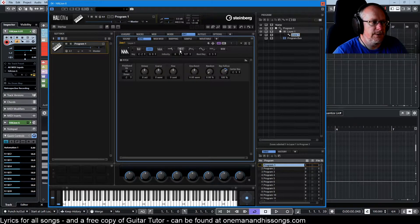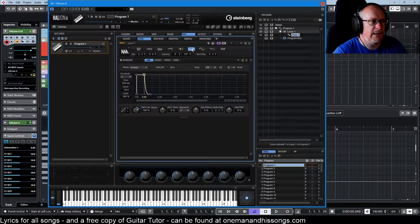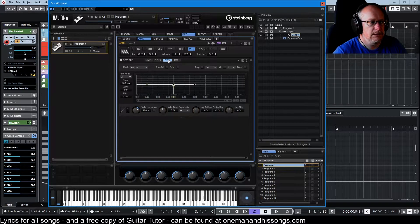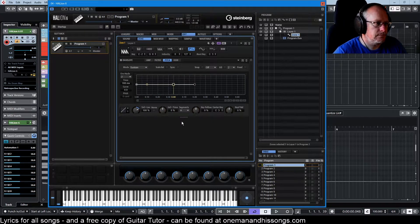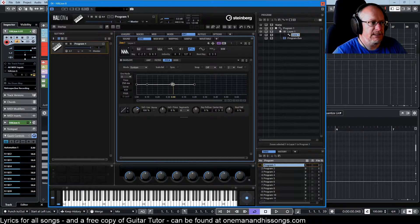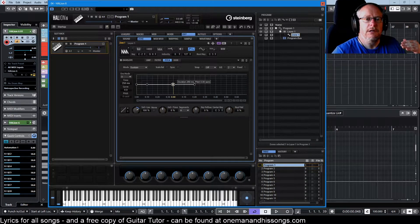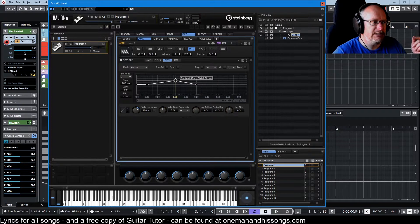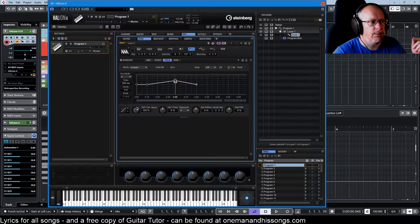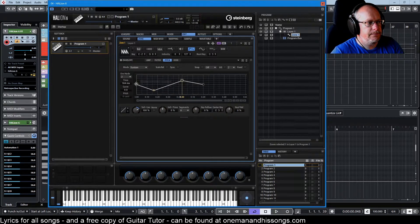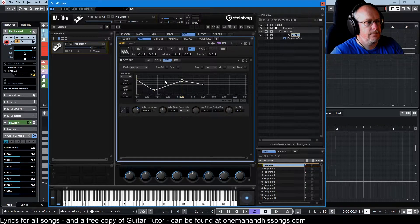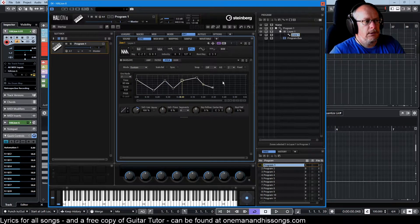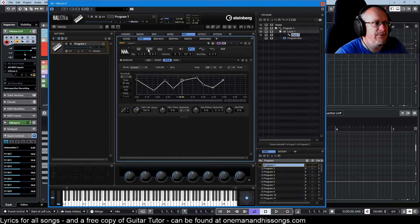So to access that we go over to our envelope section and go to the pitch tab. And now we can draw a graph using this envelope that will apply itself to the pitch. So this is our sustain point with the two squares. We've got a decay and an attack. Put any number of notes in that we want.